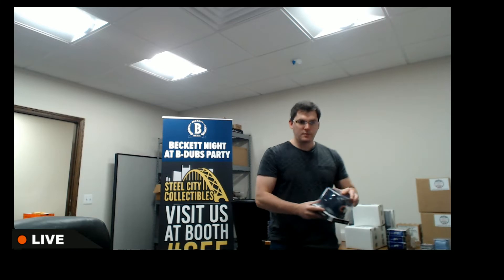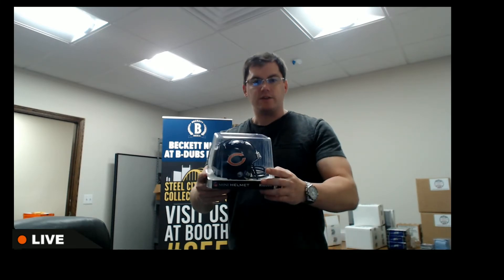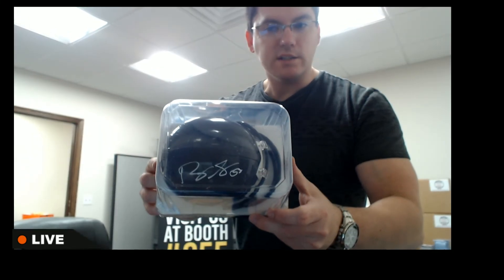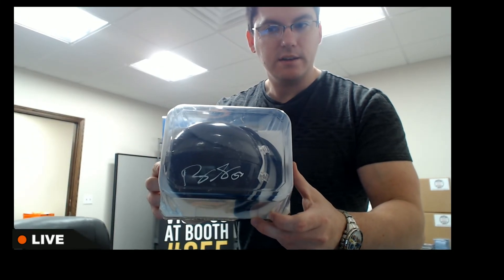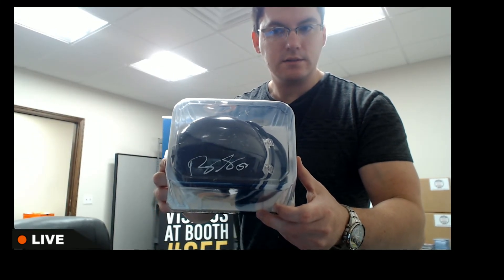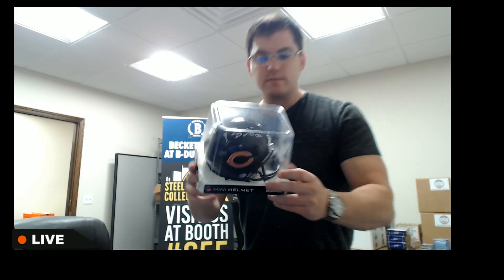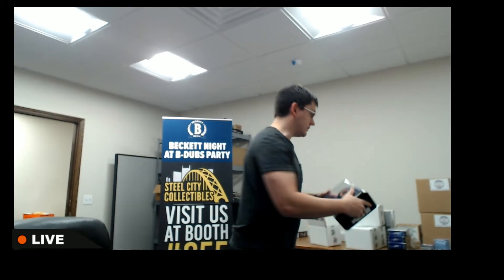For the Chicago Bears, Roquan Smith. Nice Roquan Smith.